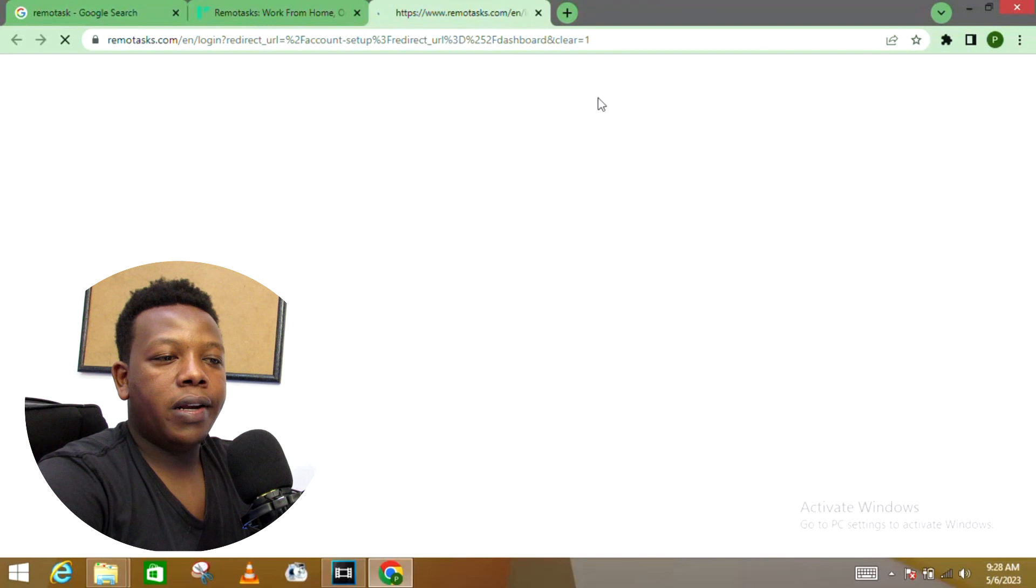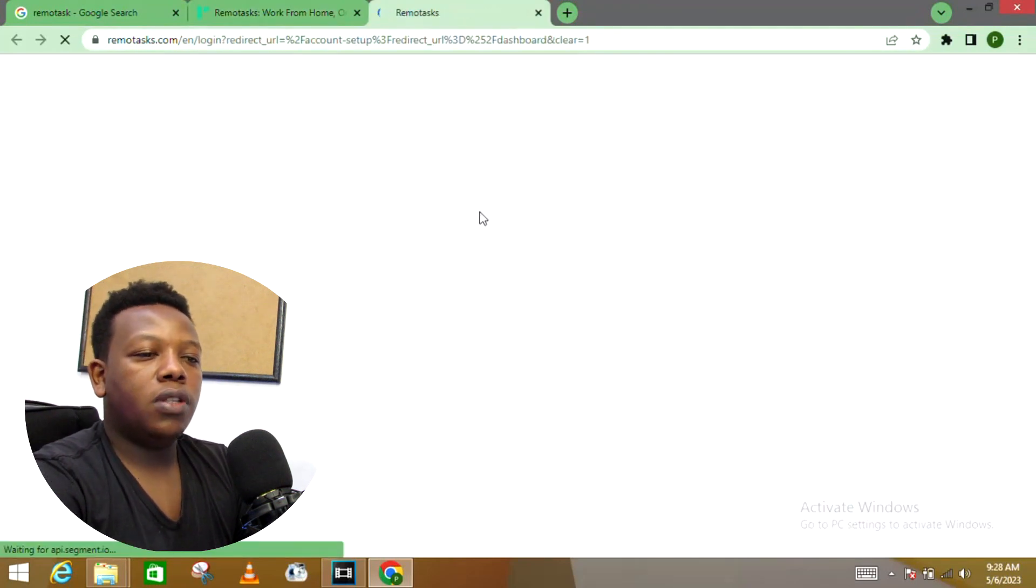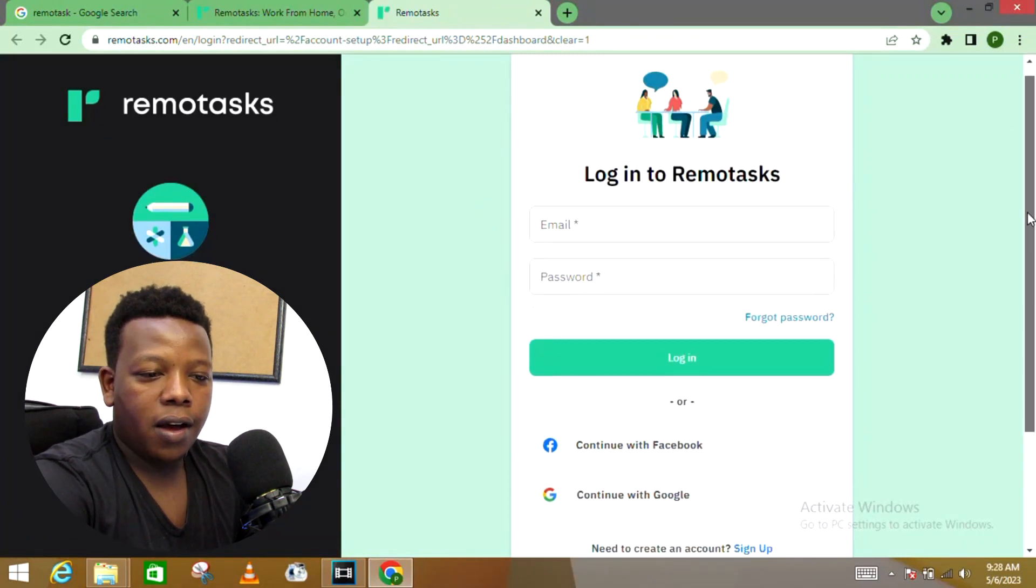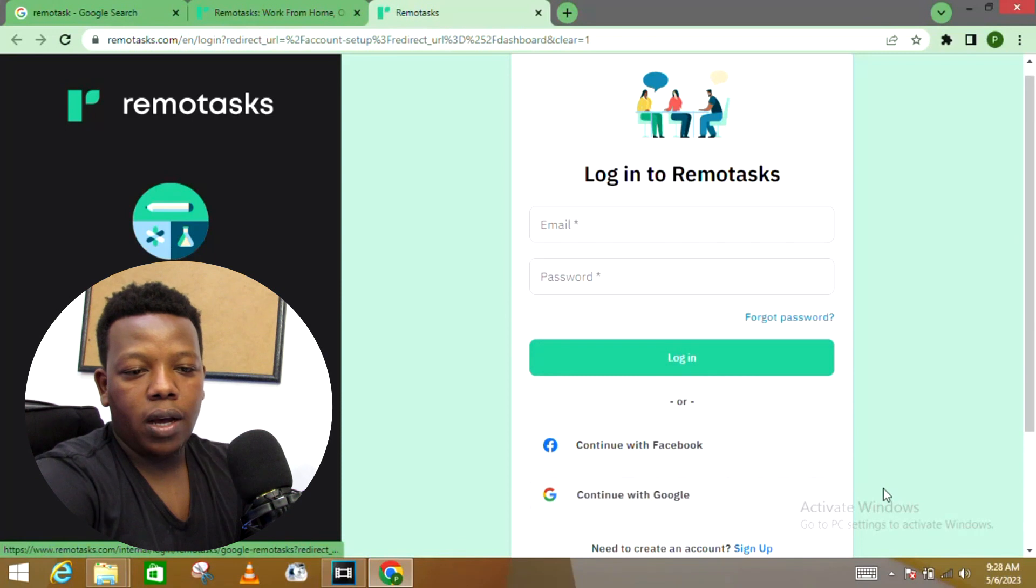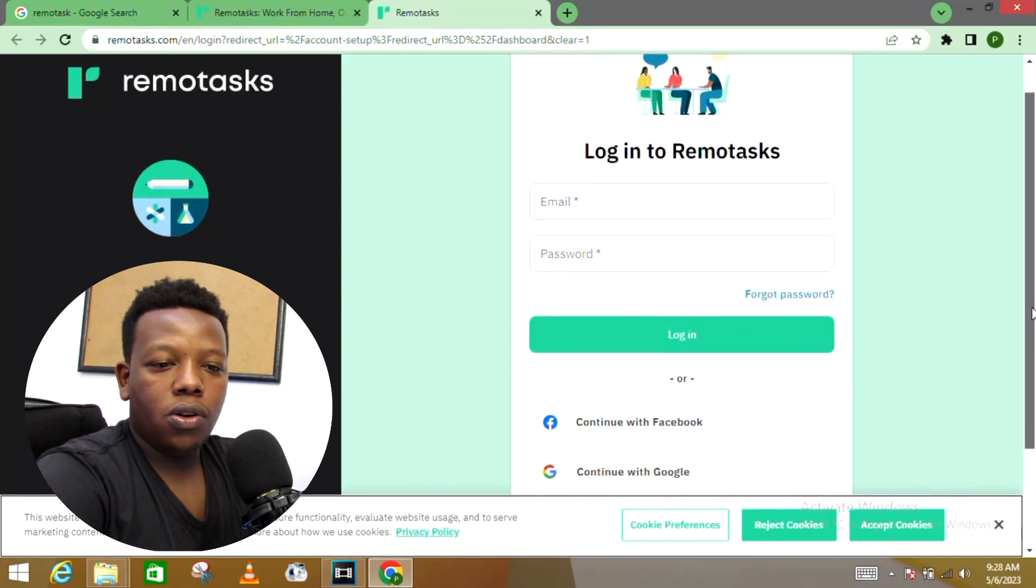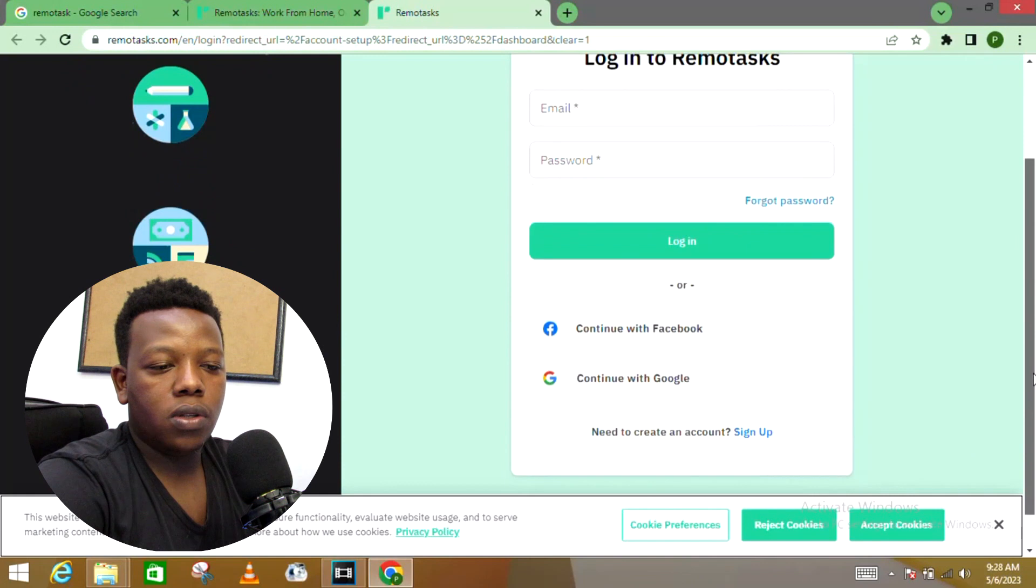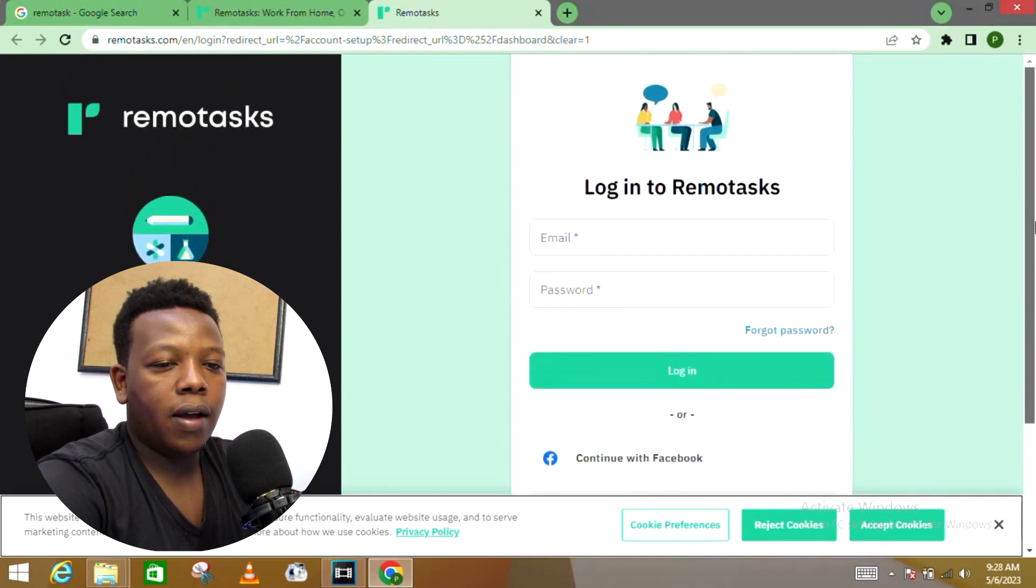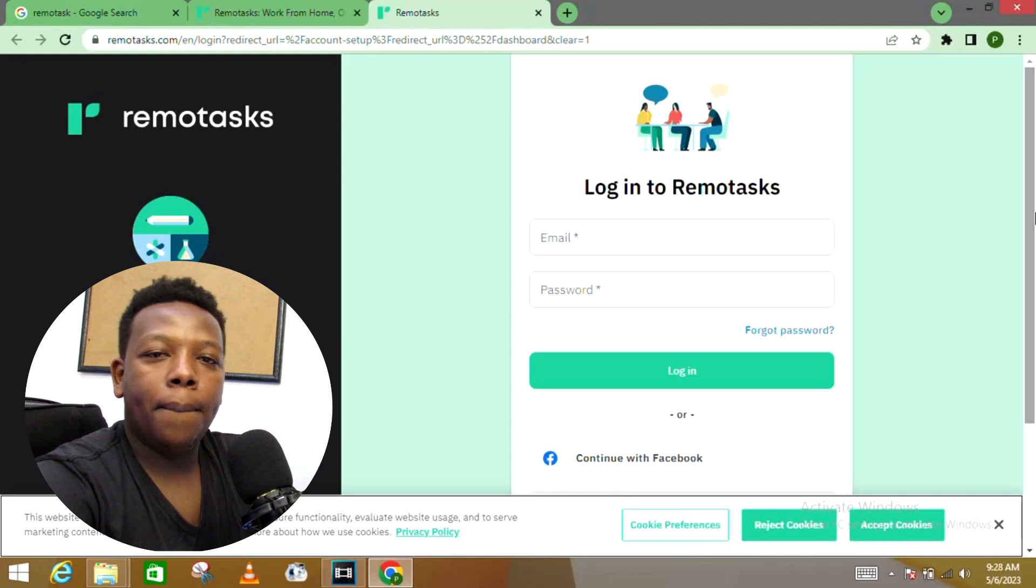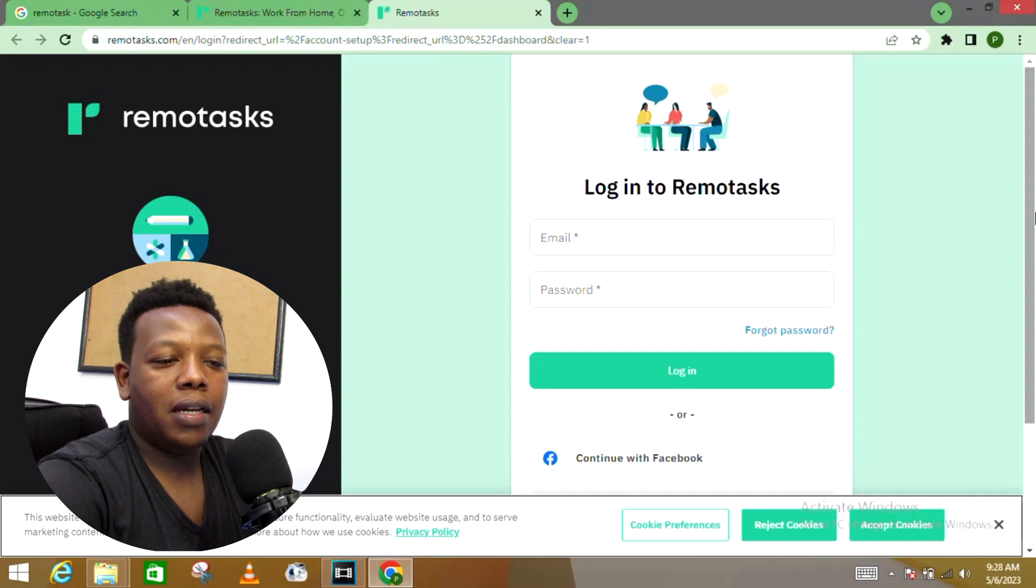Of course the details have to be the real details. You can choose to join through Facebook or your Google Gmail account. All that's all you need to do so that you have access to those data entry jobs as well as transcription jobs and start making money online once you get to complete these tasks.